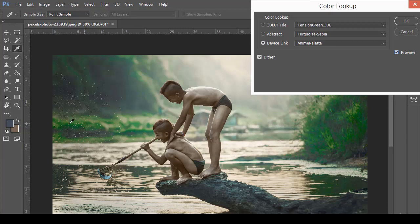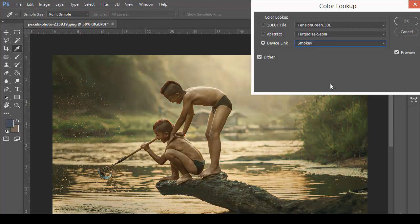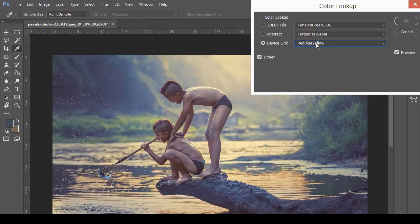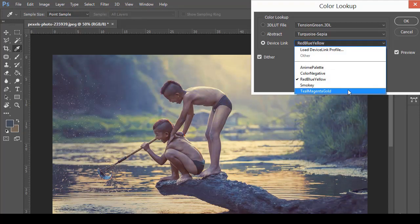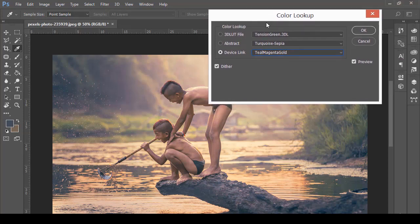With Device Link, we have different more variations. That seems very nice — we have more color brightness and it looks very nice. Let me check the preview. If you want a smokey effect, red-blue effect, or Magnetar Gold effect, you can check all those settings as well.